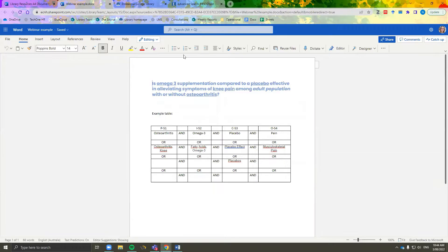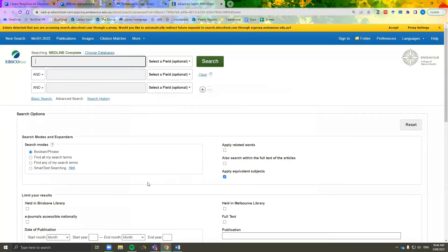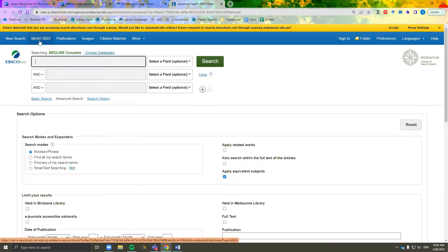We recommend using the MeSH database to generate synonyms recognised by search engines. The MeSH database is a set vocabulary established for medical subject headings. It is available through the Medline Complete database and the PubMed database.